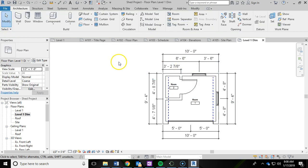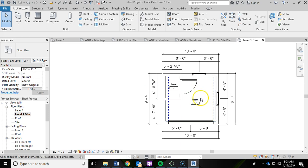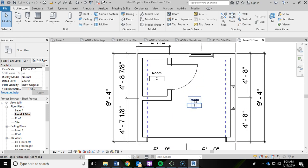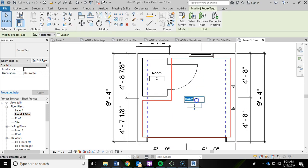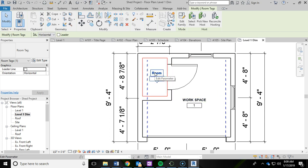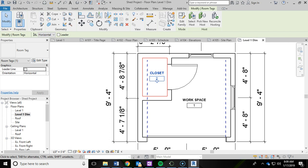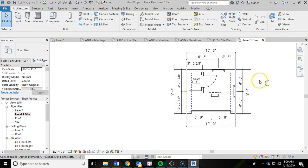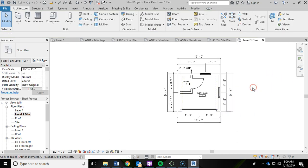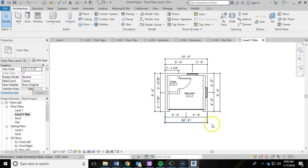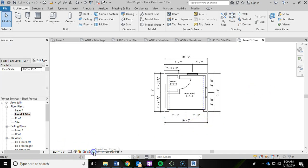I'm going to hit escape to get out of the room tool. Then I'm going to zoom in and click on this room label and I'm going to type in all caps, workspace. And then for this one, I'm going to type in closet. So now I've got my room labels in. Then I'm going to zoom out and click off of that into white space.